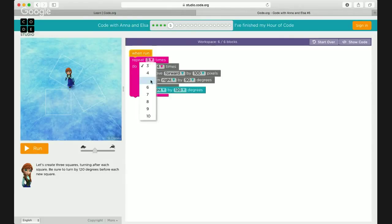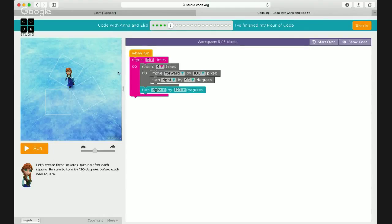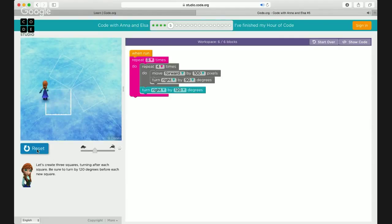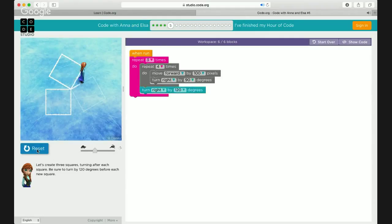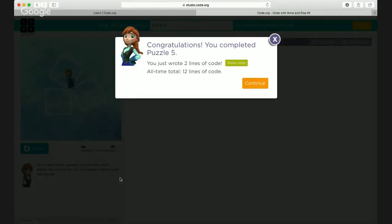She needs to do this three times — or five? Or six? How many squares does she need? Three. So that's why we choose three here. But to make each square, how many lines does a square have? Four. So this repeat four is correct. I think we are all set — we should just run it!